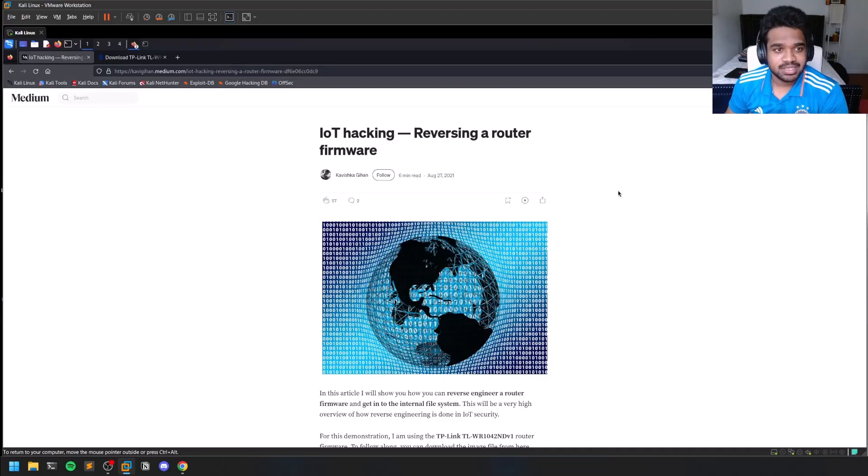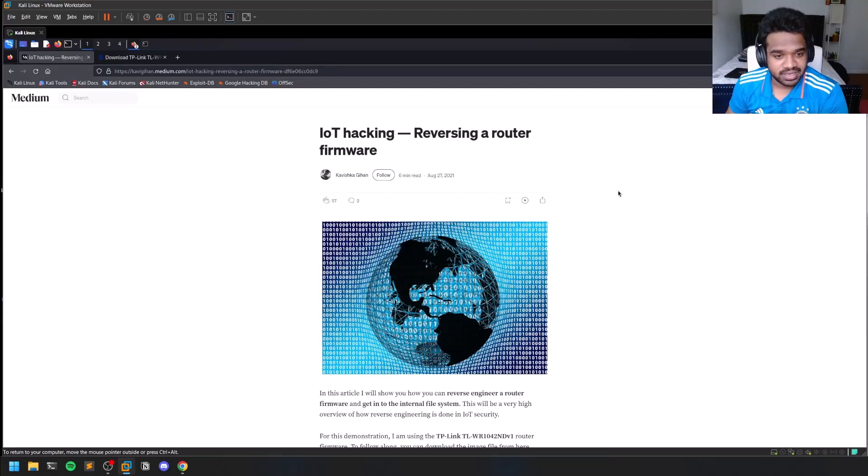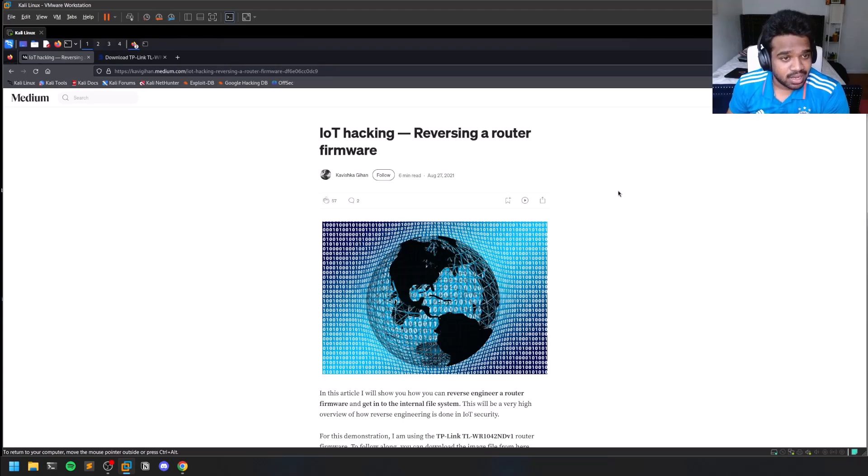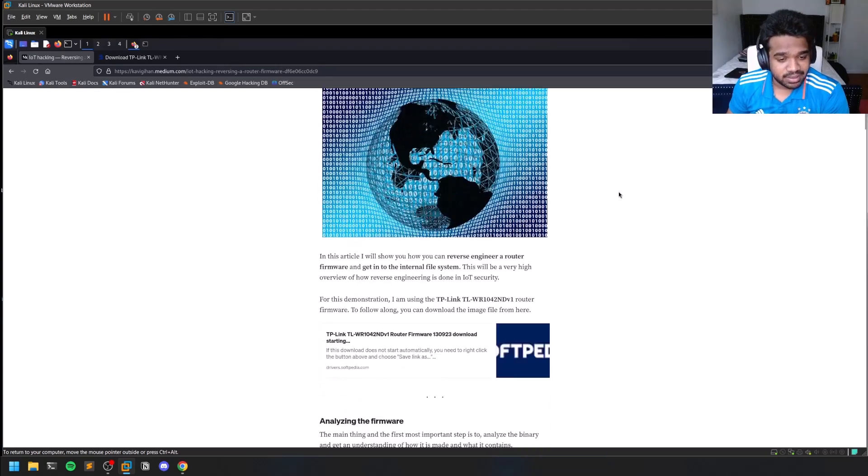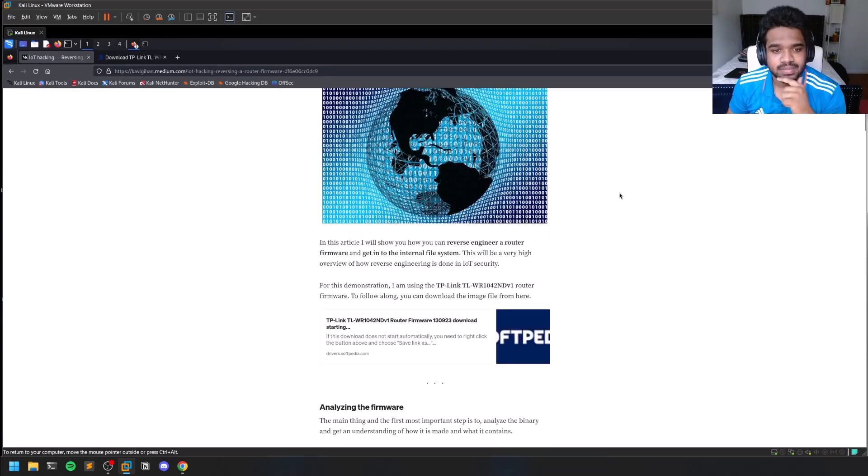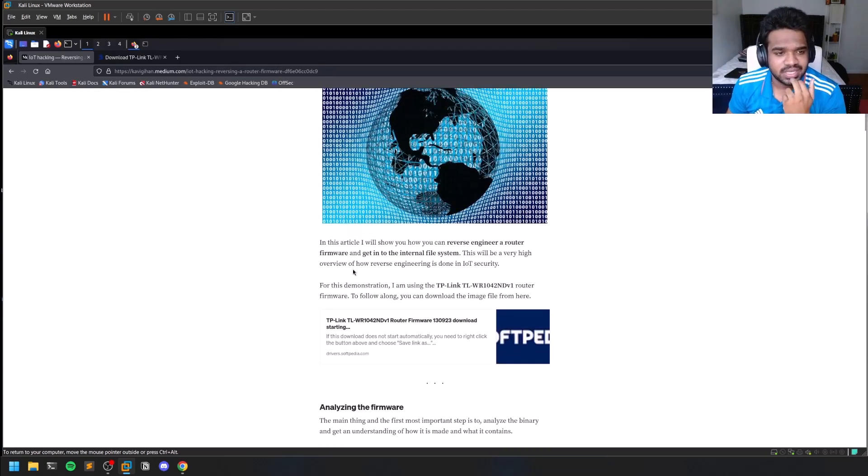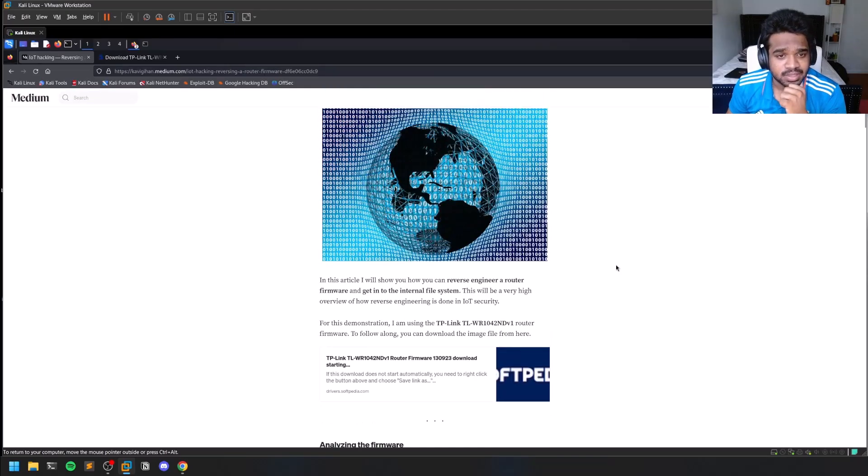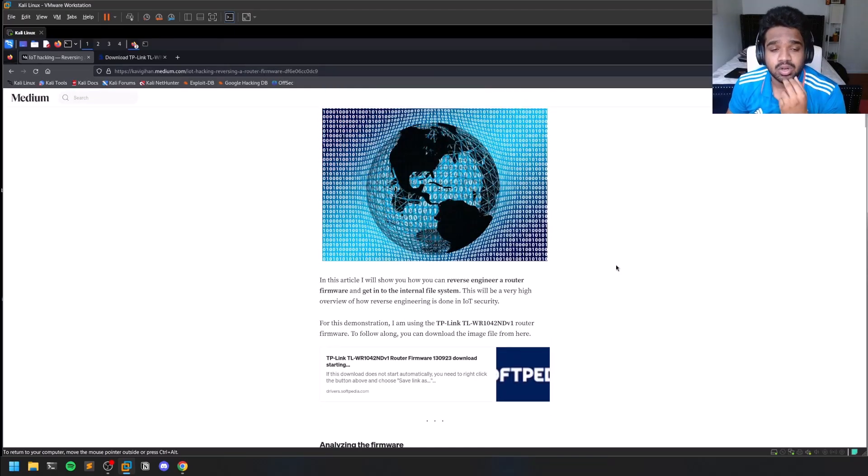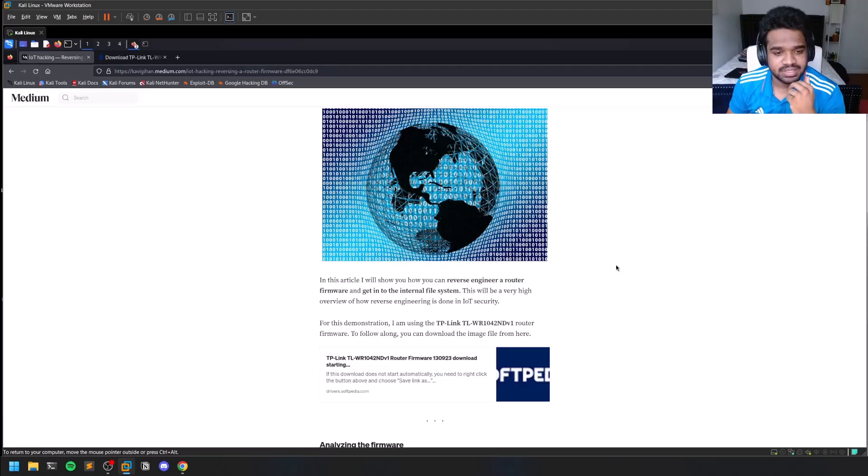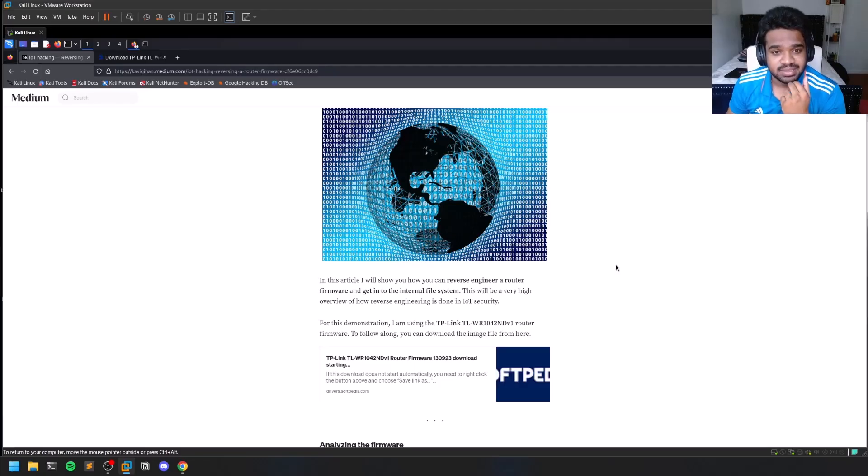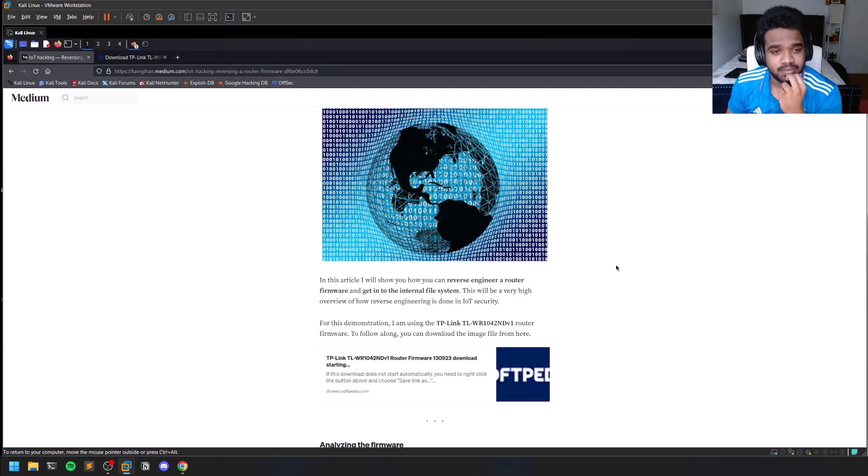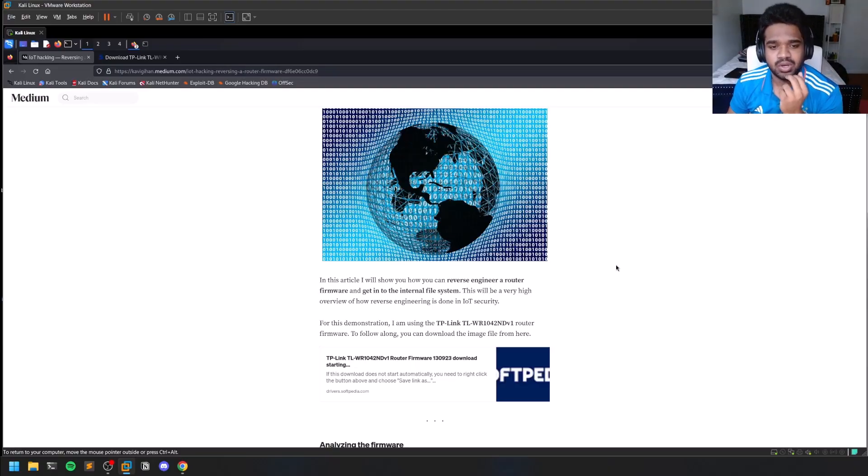I'll be taking this particular Medium blog post as my reference. It's a wonderful blog post, so huge credit to the writer Kavishka Gihan. This covers how you can reverse engineer a router's firmware, and these steps can also be followed on any other firmware. I tried reversing some other hardware gadgets and the steps actually work the same.